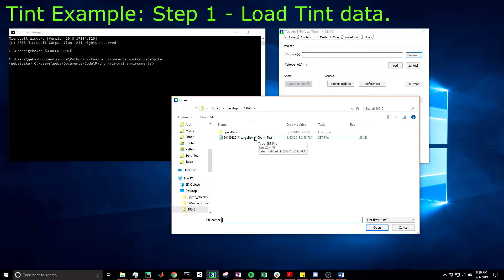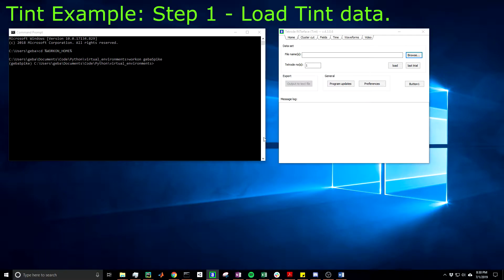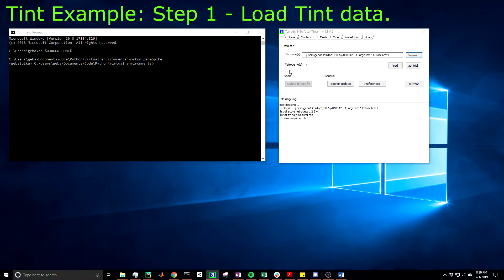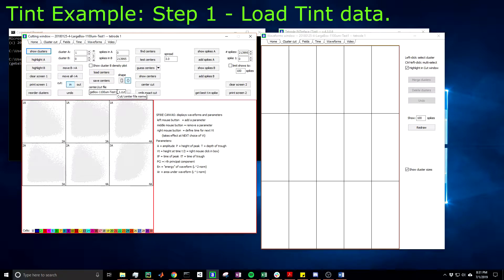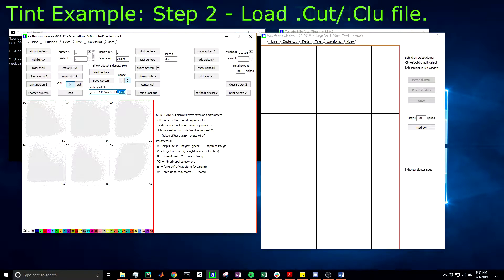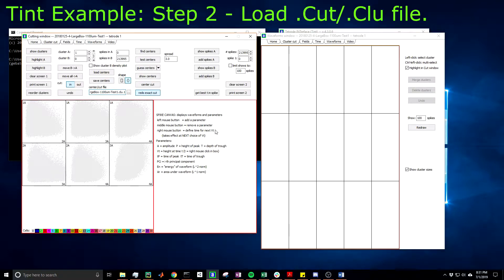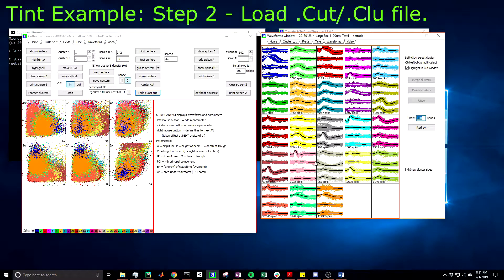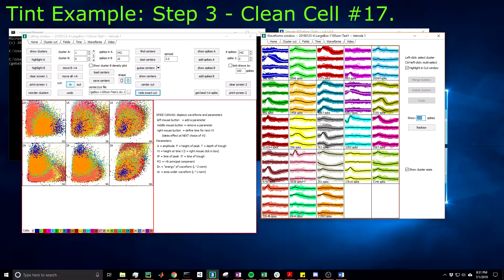So let's start by browsing some data that we want to visualize, load it. We're going to do tetrode 1. Now, I already analyzed this data, so let's switch from the cut file to the blue file, which will represent the initial guesses performed by ClusterQuick. Let's redo exact cut. Now, in this example, let's just focus on this pink color, which will be cell number 17.